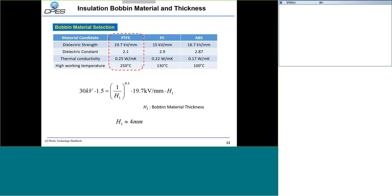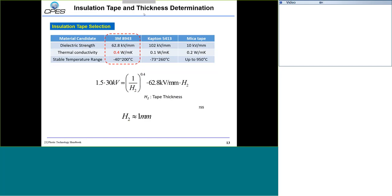We did the same for the insulation tape and narrowed down to three choices. The 3M material has very high dielectric strength and also the highest thermal conductivity compared to other materials. Since this transformer may have larger losses, we prefer higher thermal conductivity for the insulation tape, so we chose the 3M material. With a 50% margin, the total thickness for this tape is 1 millimeter.